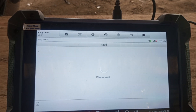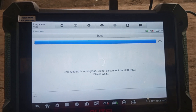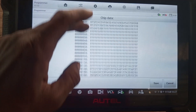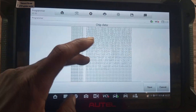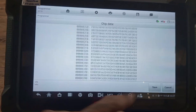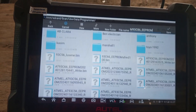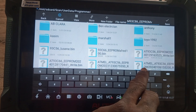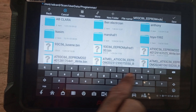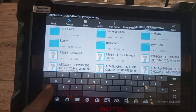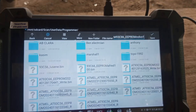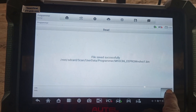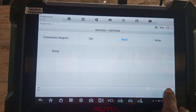M93C86 — that is the IC number, you click on it. Now you read. You save it — you can save it with any name. You save it with any name, then you save. Pass successfully. Now you exit.